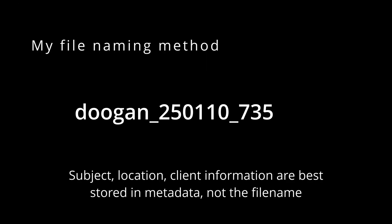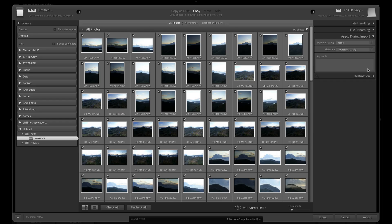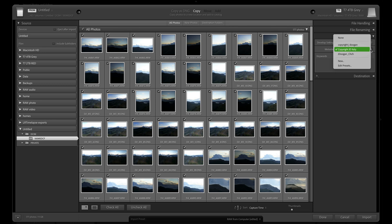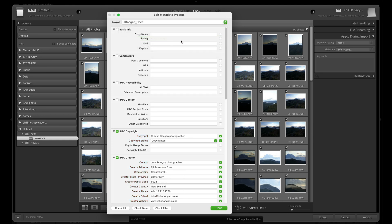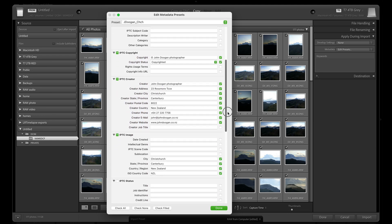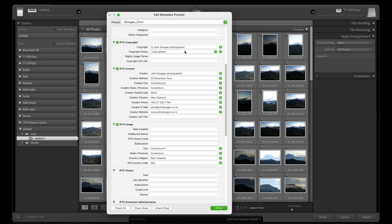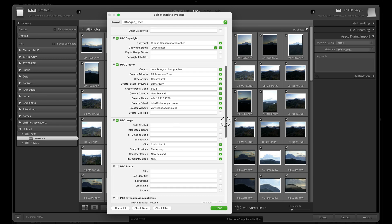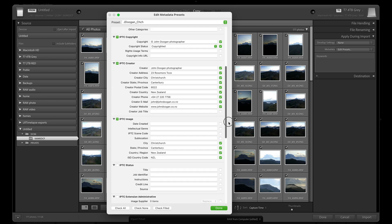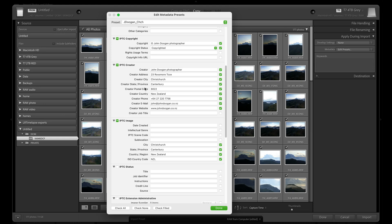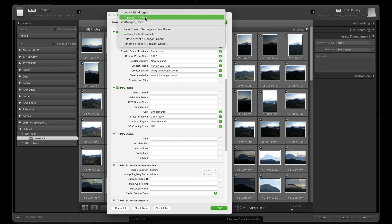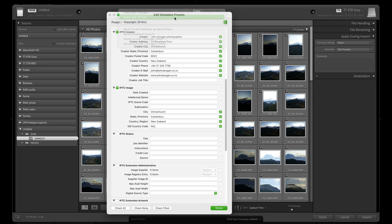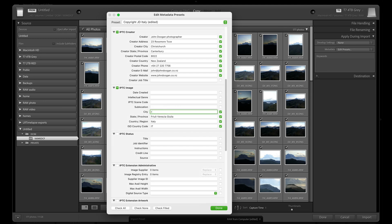Which brings me to the apply during import tab. The most important part here is the metadata dropdown menu, which is where I can save my presets. Let's have a look at the one I'm currently using, J. Dugan CHCH, which is short for Christchurch, my hometown, for when I'm photographing in my hometown. You can see all of the information here that I can choose to have added automatically on import. In my case, I want all of my contact and copyright details, and also the location data applied automatically to my images as they're imported. You can see I have another preset saved for when I recently traveled to Italy, which has correct location data applied for that location. If I change any of these settings, I can easily update the current preset or create a new preset if I need to.